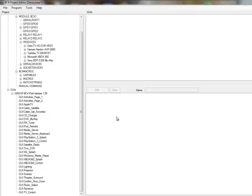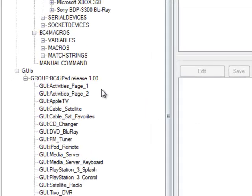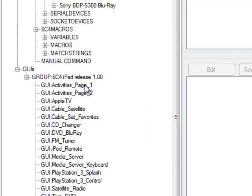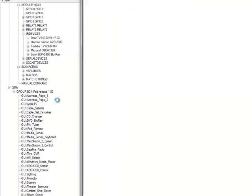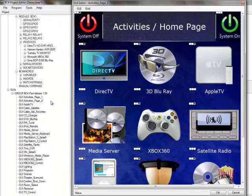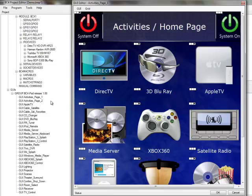Now let's start customizing the template. To begin, let's go to the main activities page and edit that. The main activities page is already set up with a number of the most common audio video activities that you would typically use in an installation. Each one of these activity icons already includes page navigation to go to the corresponding GUI page for each activity. All we need to do is add the activity macros that we want to take place when we switch activities.